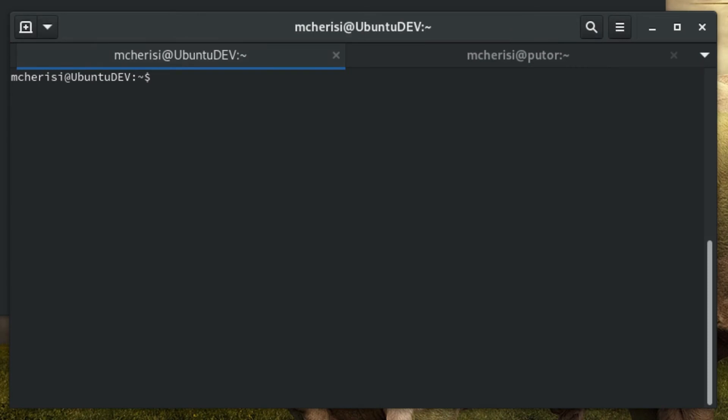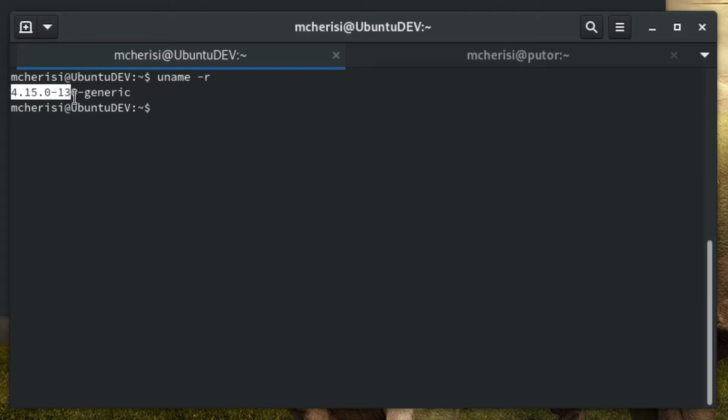To check which kernel is currently running on your system, use the uname command with the release, or dash R switch. This will output the currently running kernel version number.